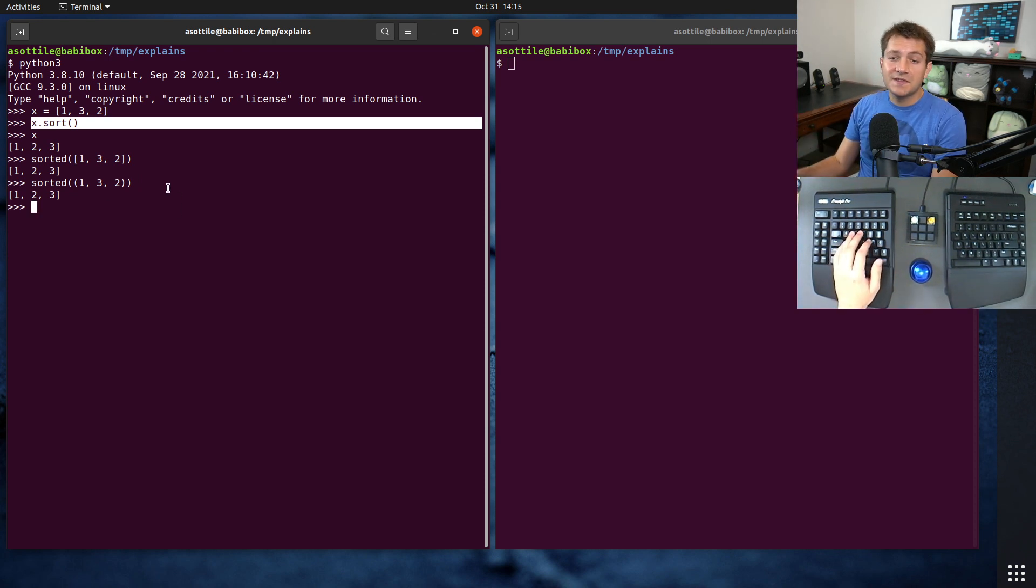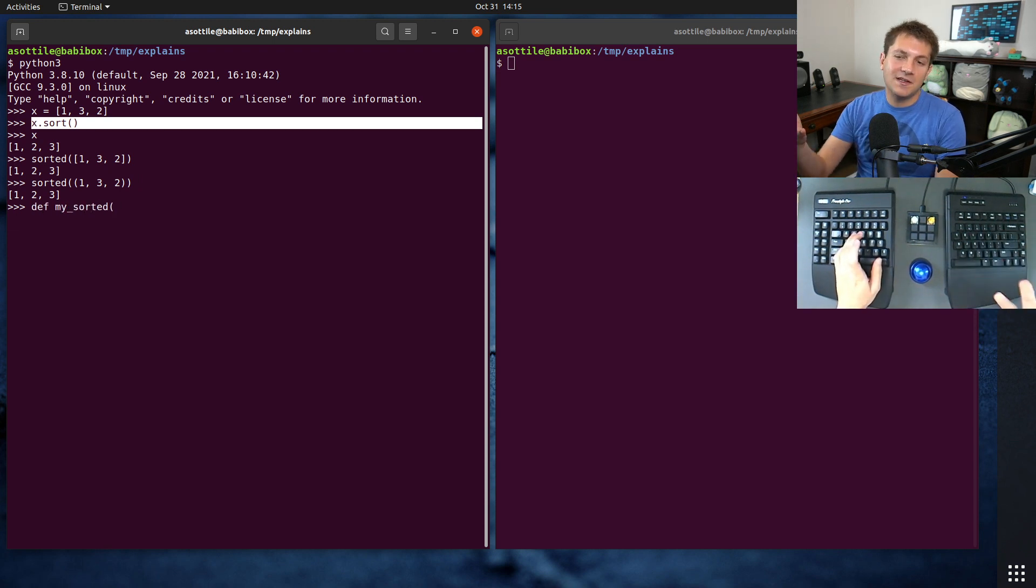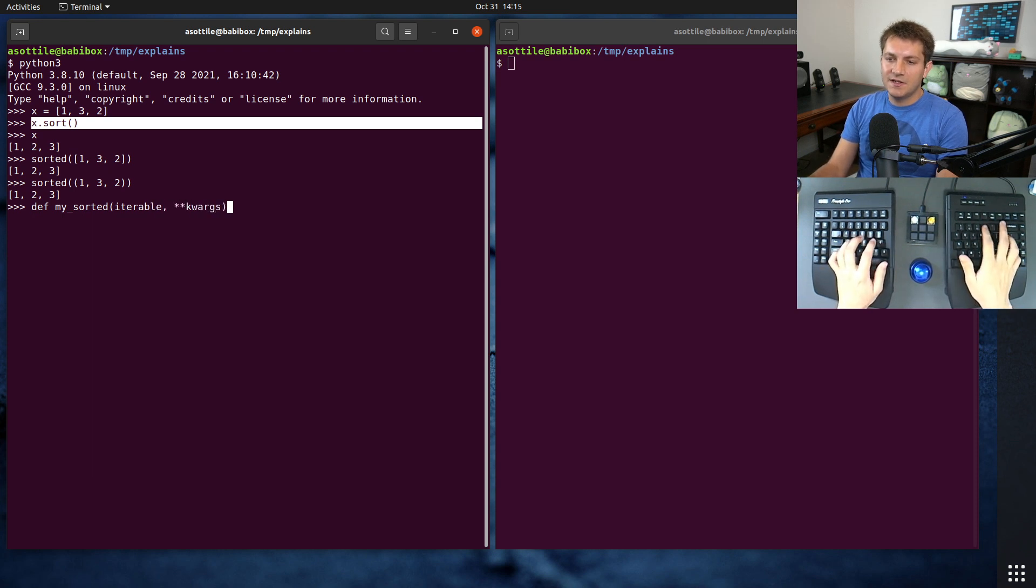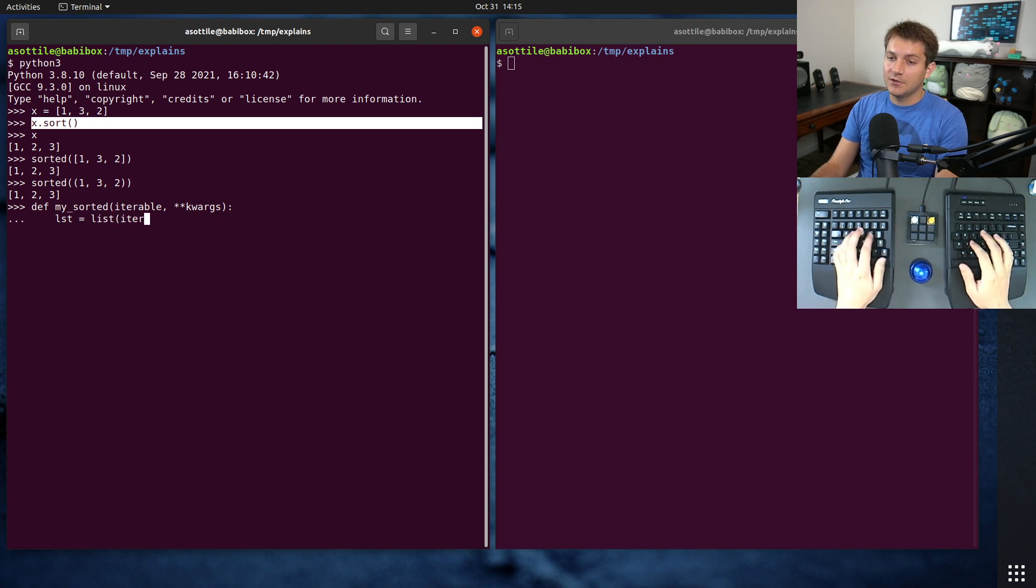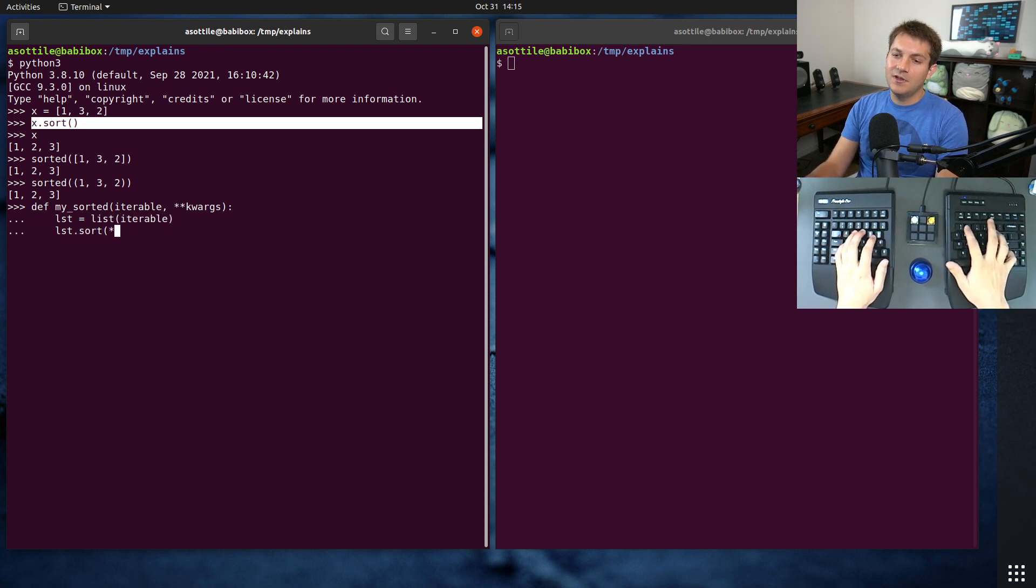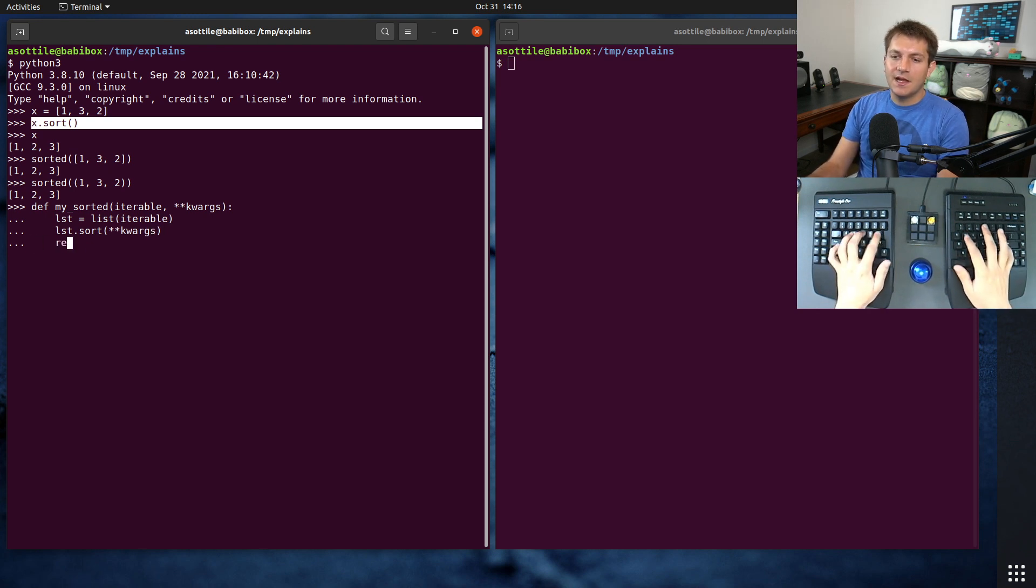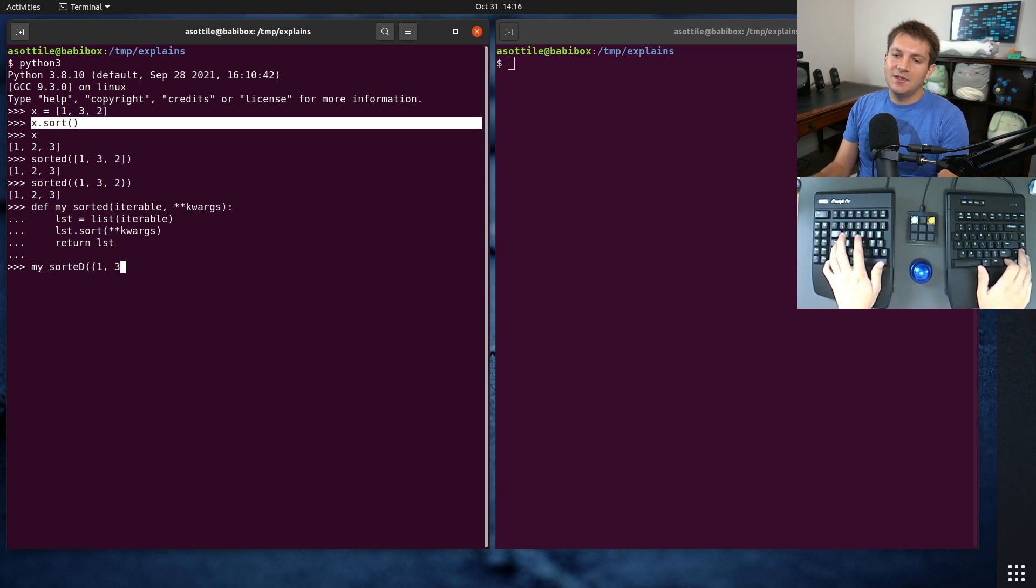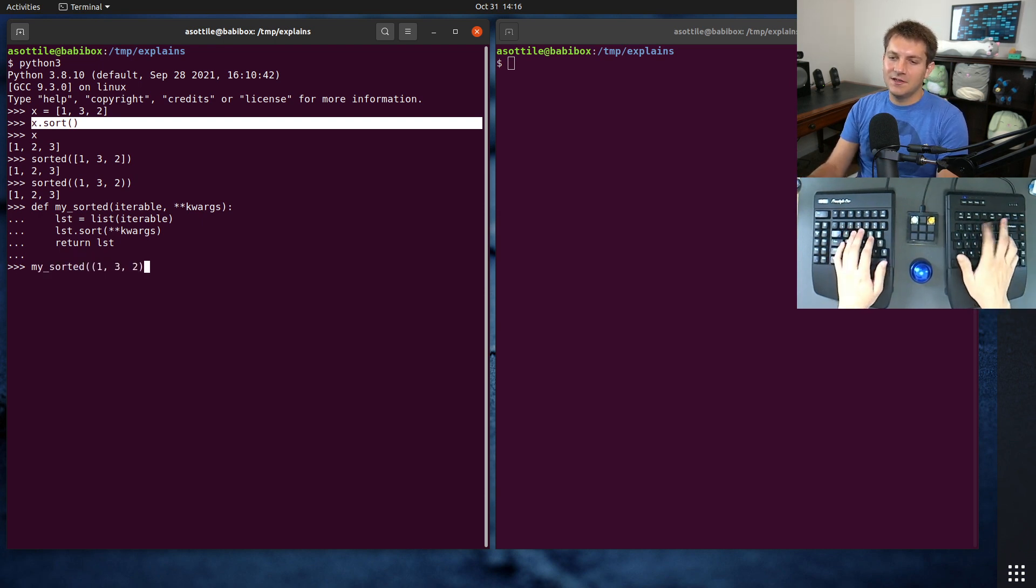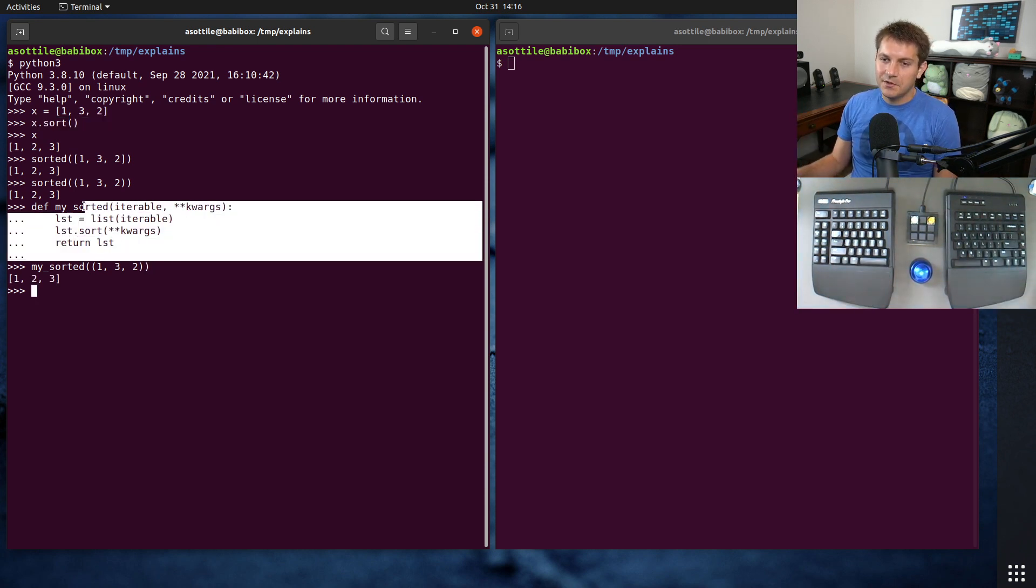And the reason for this is we can actually implement our own sorted. And this is basically what Python does, but at the C level. What their implementation does is it makes a list from that iterable and then calls list.sort on it with whatever arguments are passed along, and then returns that list. So we've basically re-implemented the built-in sort by doing this. That's kind of how it works.